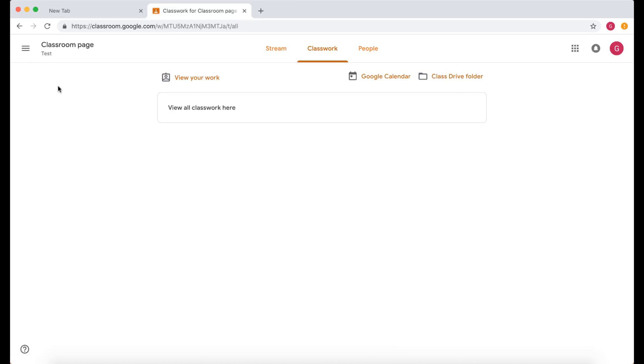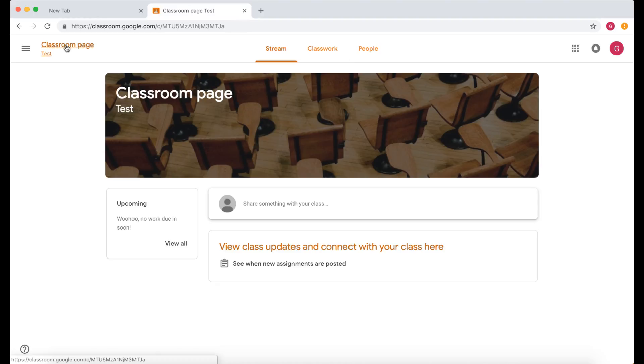And this button here will let you see all your work. Then we've got here our Classroom Page. If we click our Classroom Page, that's going to go straight back to our Stream. So that's a good way of getting back to our home area if we need to.